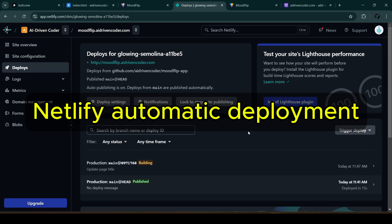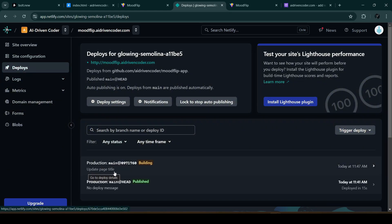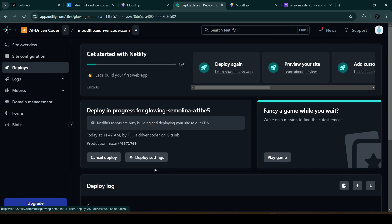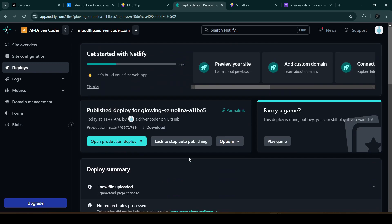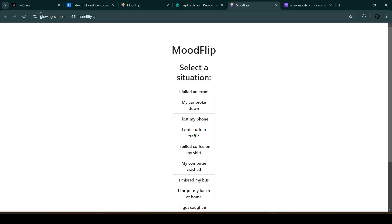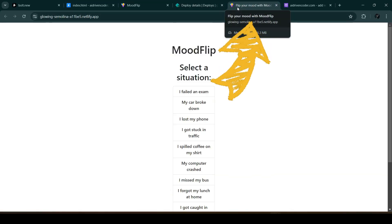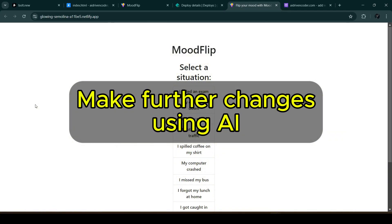Netlify will automatically detect that change and deploy the app. In the Deploys tab, we can see that the 'Update page title' commit triggered a new deployment. We can click on it to see the details. Once complete, we go to our app, refresh, and the title has been updated.